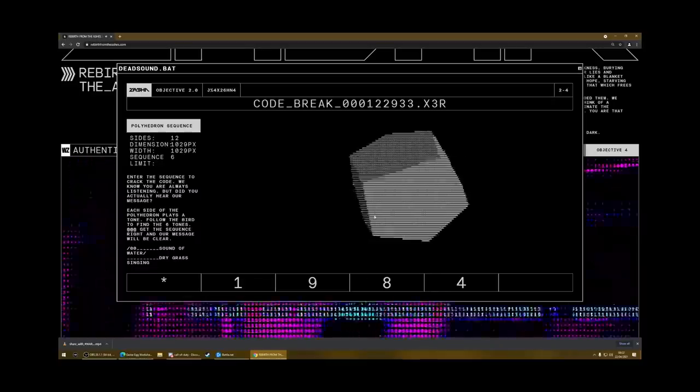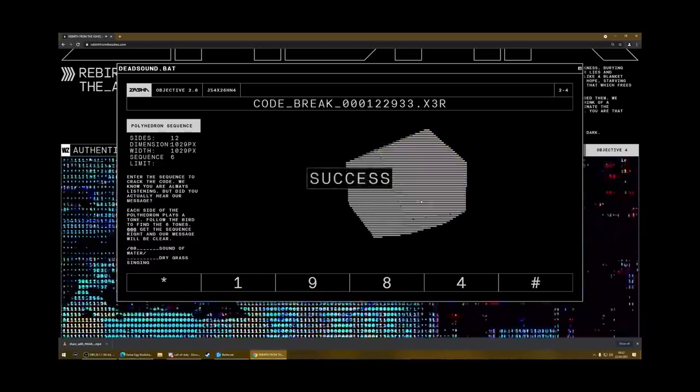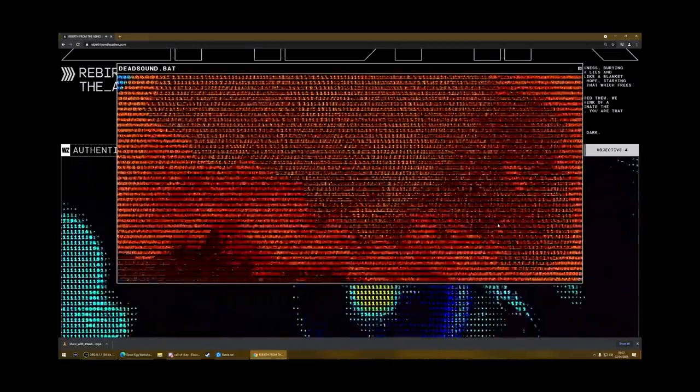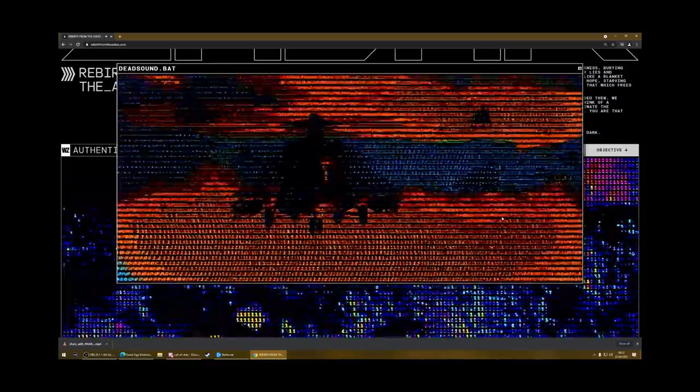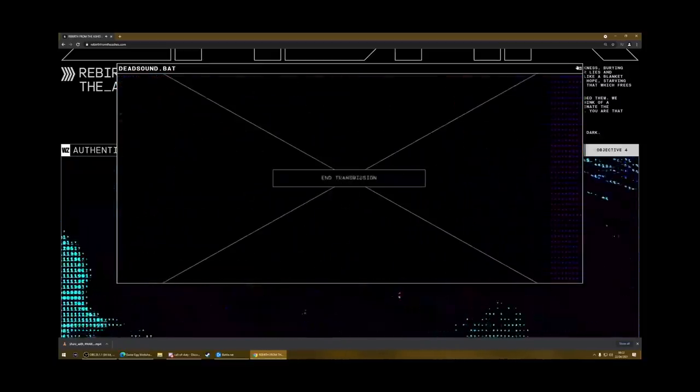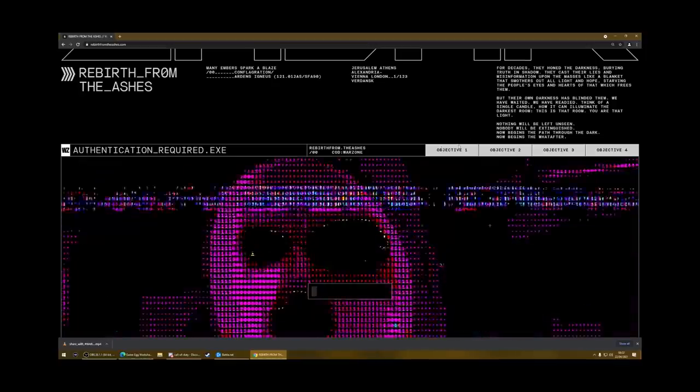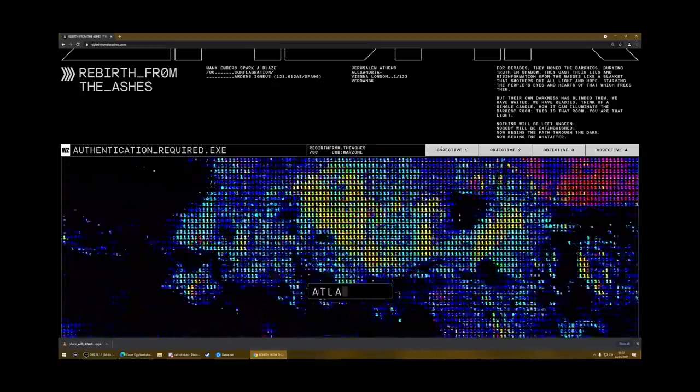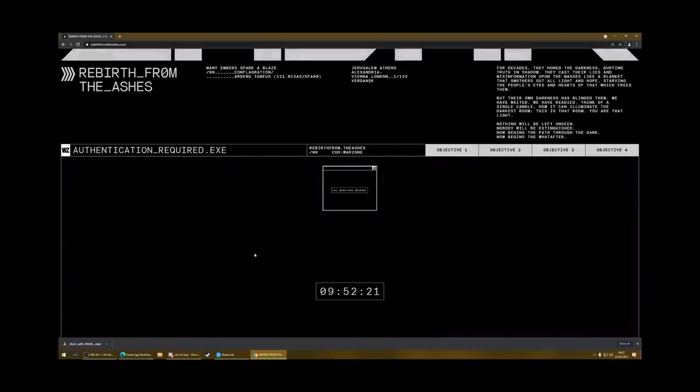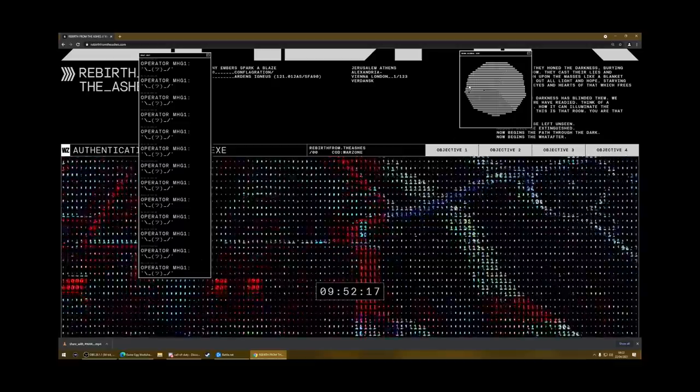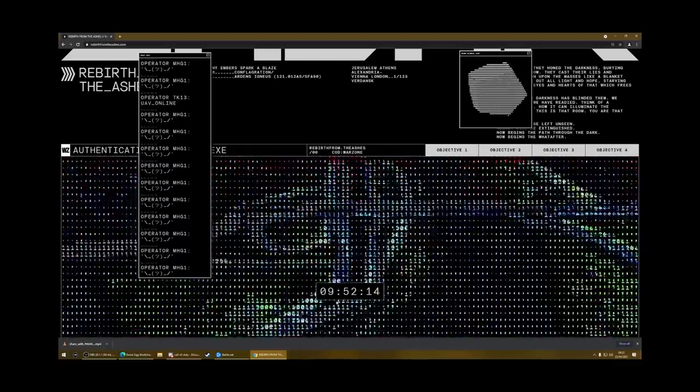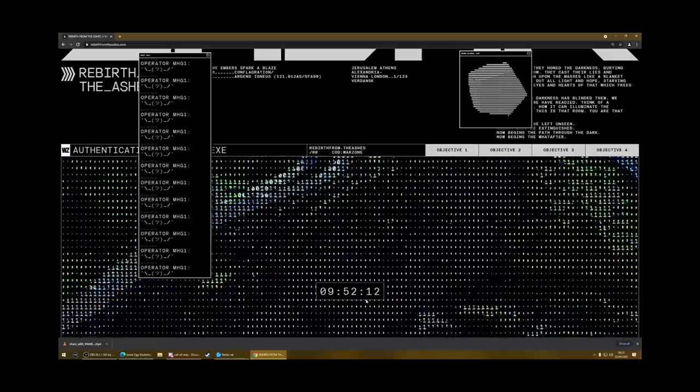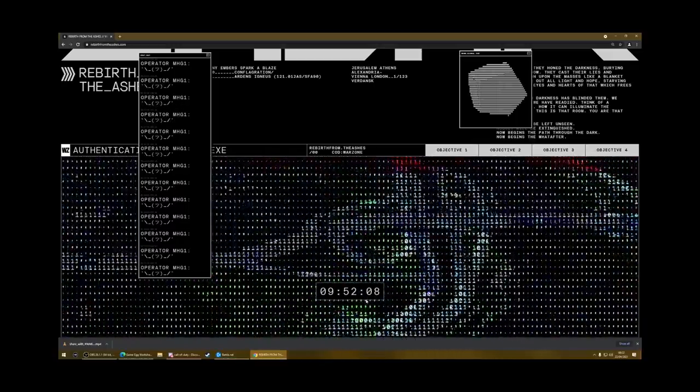Then it's like success. And then it'll play this little video of a helicopter and then end transmission. So then you can close that one. And now you can see you finished all of the objectives. So now you can use the last code, which is Atlantis. Enter that. And it'll say all objectives unlocked. And then it'll give you the chat window and it'll give you that shape, that 3D shape and the timer for whatever's going to come next. So that's how you complete everything that we can do so far on rebirth from the ashes dot com.